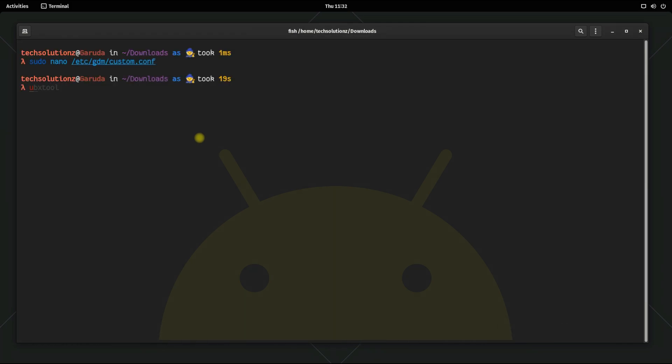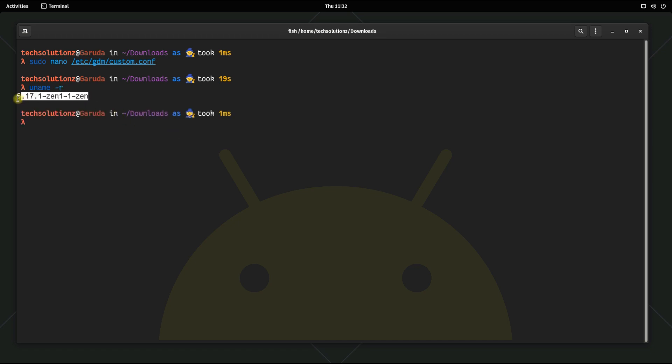You can also verify if you are running Linux Zen kernel as shown. Let's reboot.